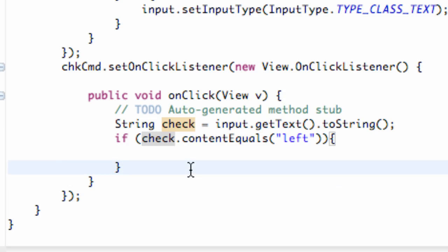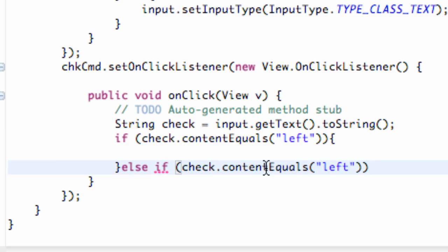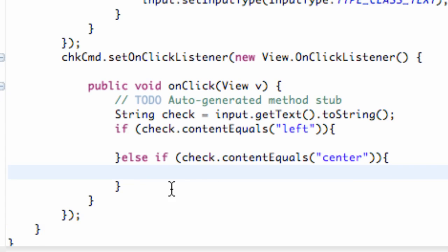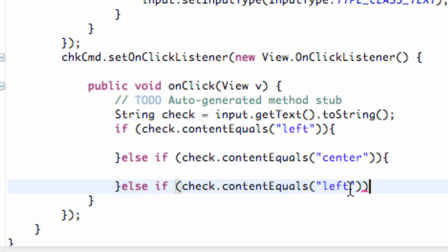And then we're going to say else, just like we did before, but now we can say if. So it's basically going to check through this statement as well, and we can just copy and paste what we're checking here. And we're going to say if it equals center, and you guys can put another bracket here, and then we can also say else if, and then copy and paste, and this time we're going to say right.